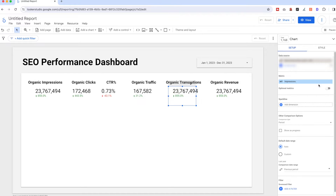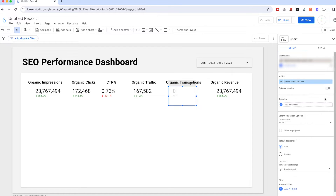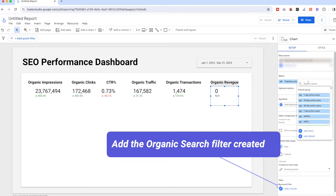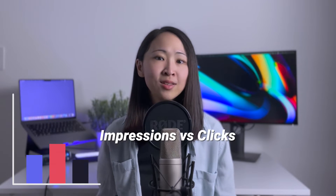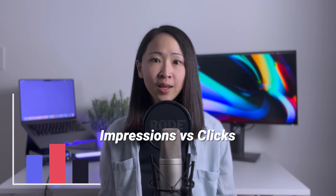So we can replicate the same traffic data as in GA4. Then do the same for the organic transactions and revenue — update the metrics and add the 'Organic Search' filter we just created. Now we're going to add two charts: one is impressions versus clicks over time, and another is organic sessions versus total sessions over time.